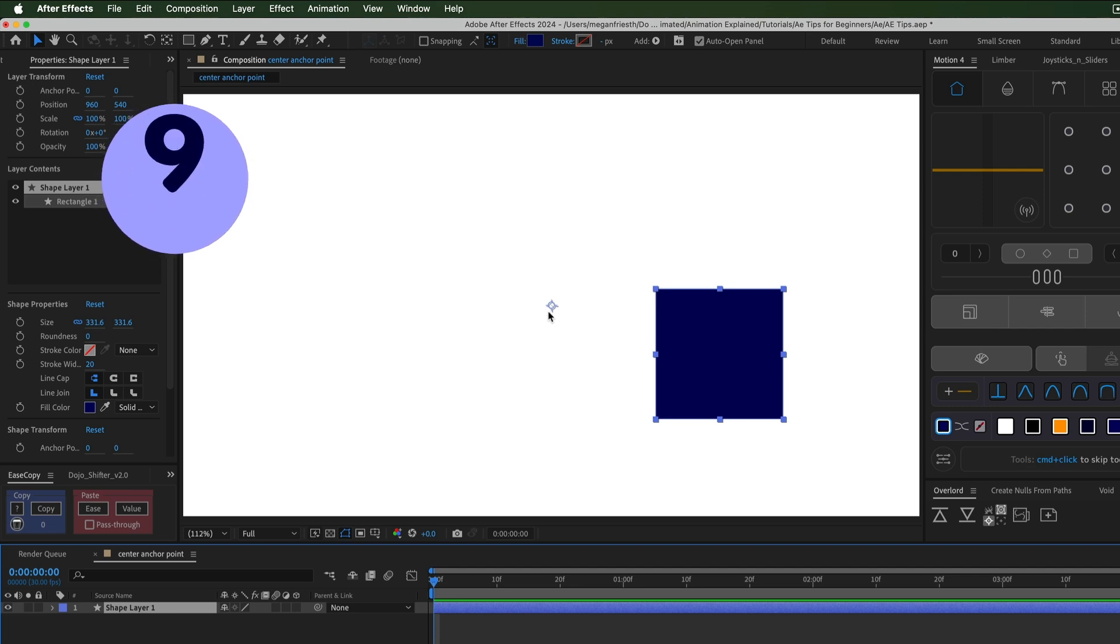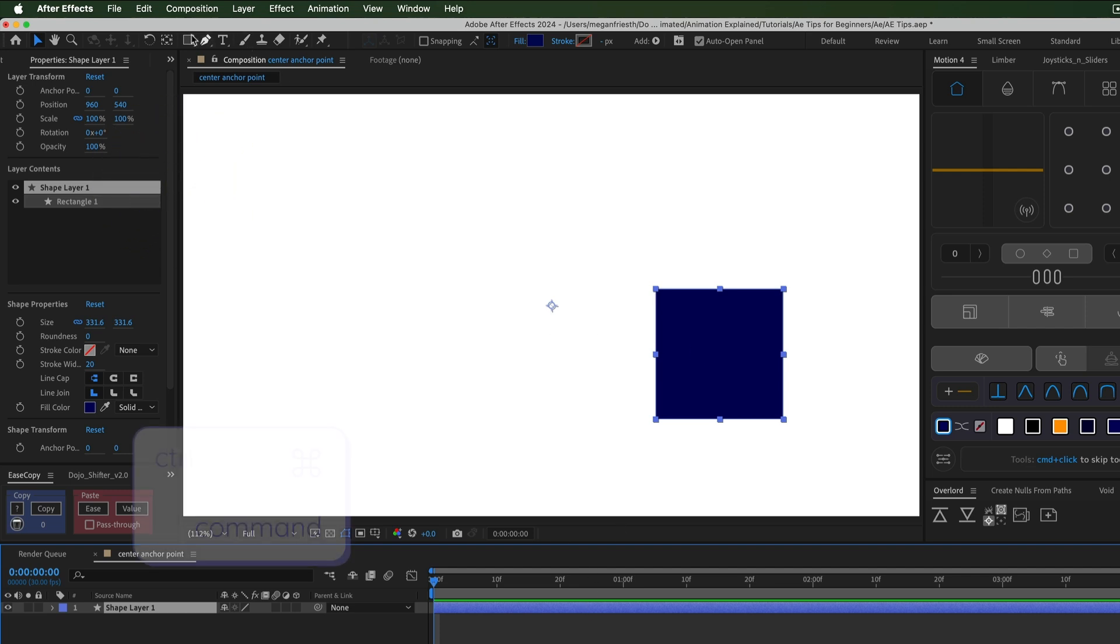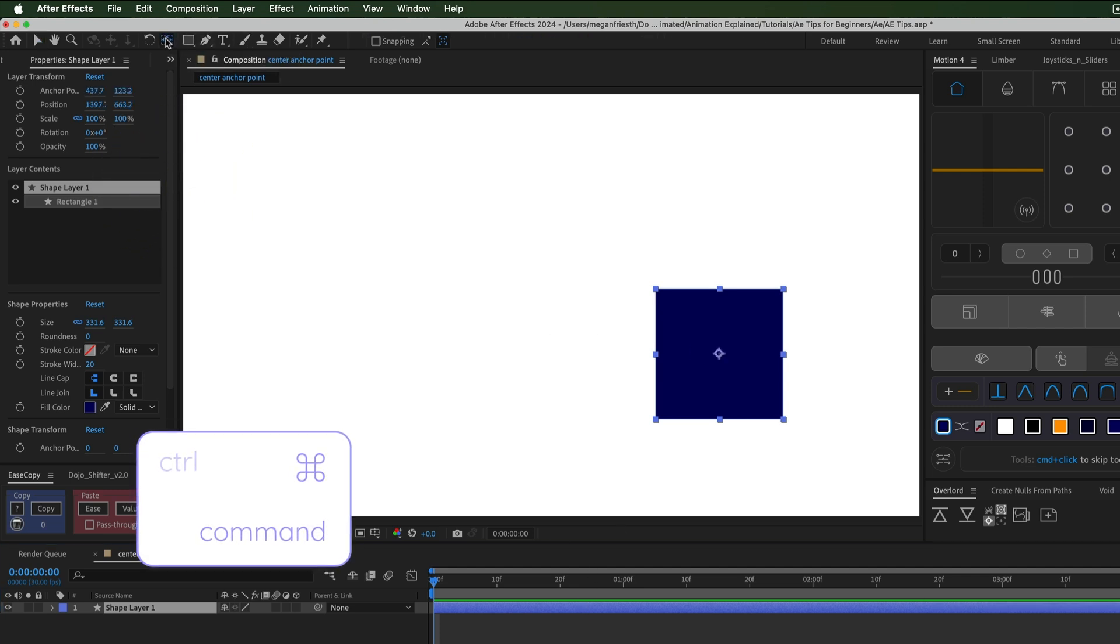To center the anchor point on a layer, make sure it's selected, hold CMD or CTRL and double click the Pan Behind tool.